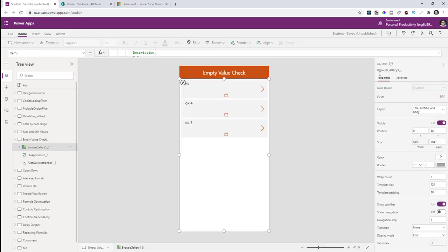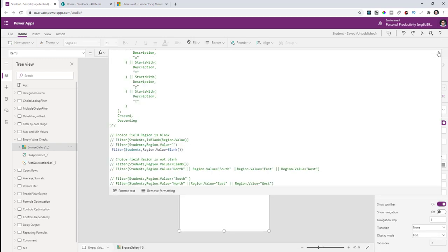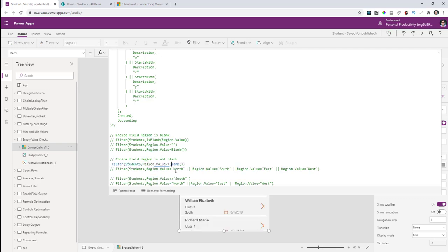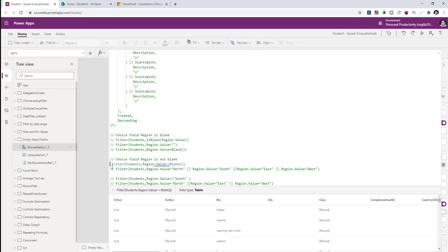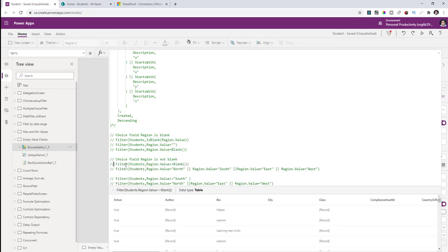Using the Blank function will return all students that don't have a region value set. The next scenario is how to check if the choice field — the region column — is not blank. Using not equal to blank will, of course, run into a delegation error.